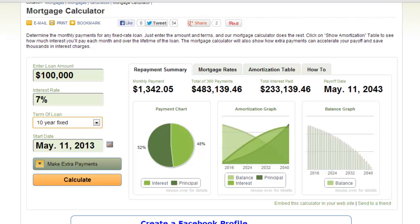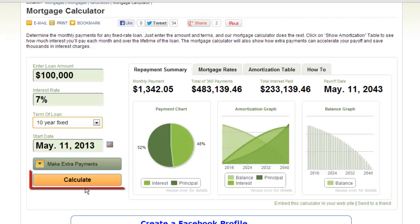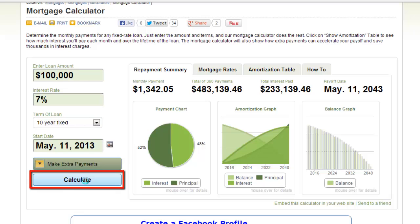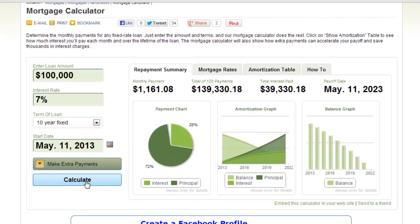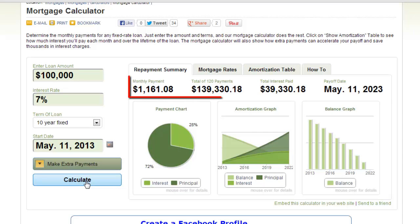When you are ready, click Calculate. On the right the information will update and you can see the monthly repayment rate as well as a lot of other data about the mortgage.